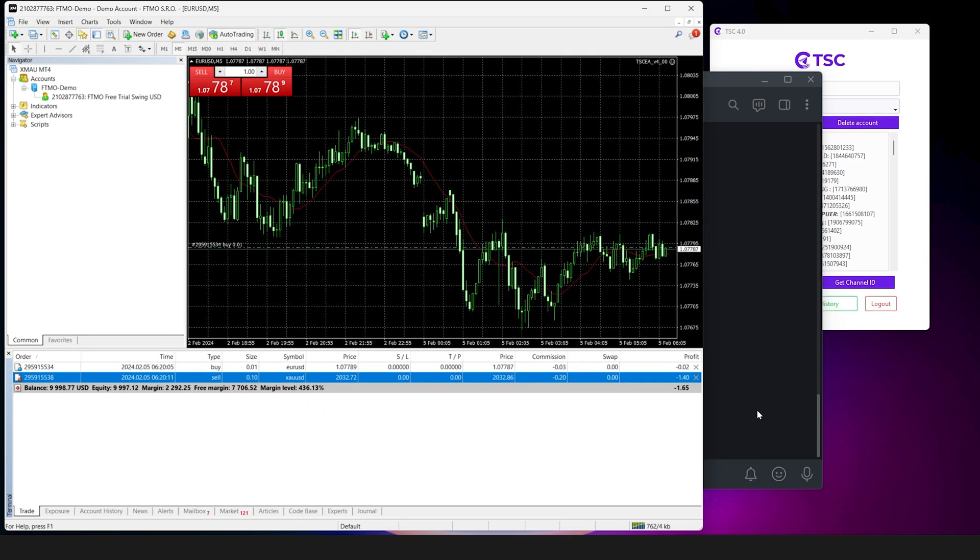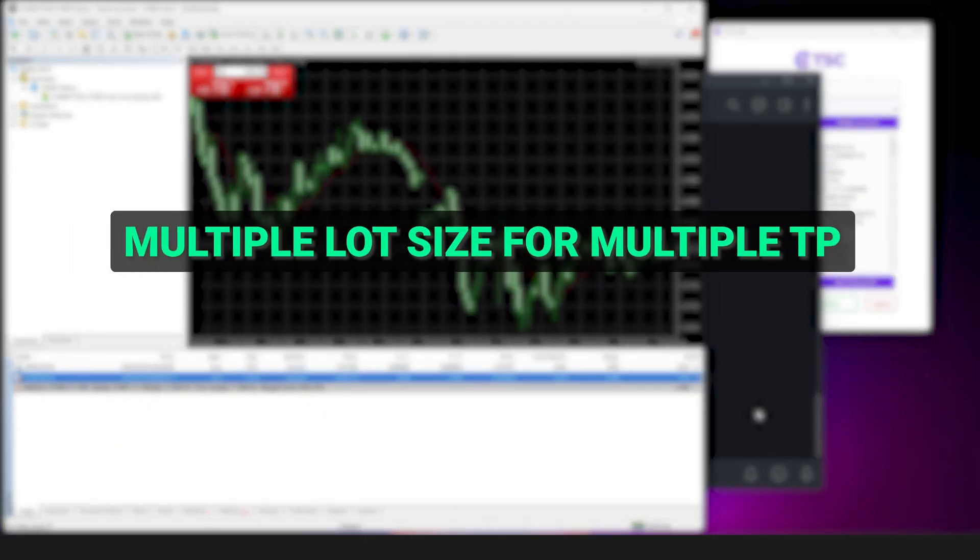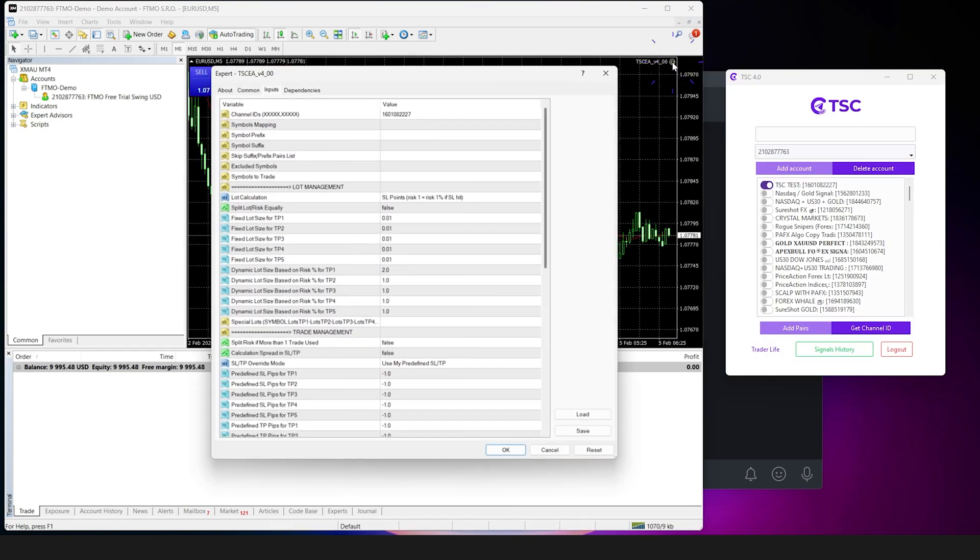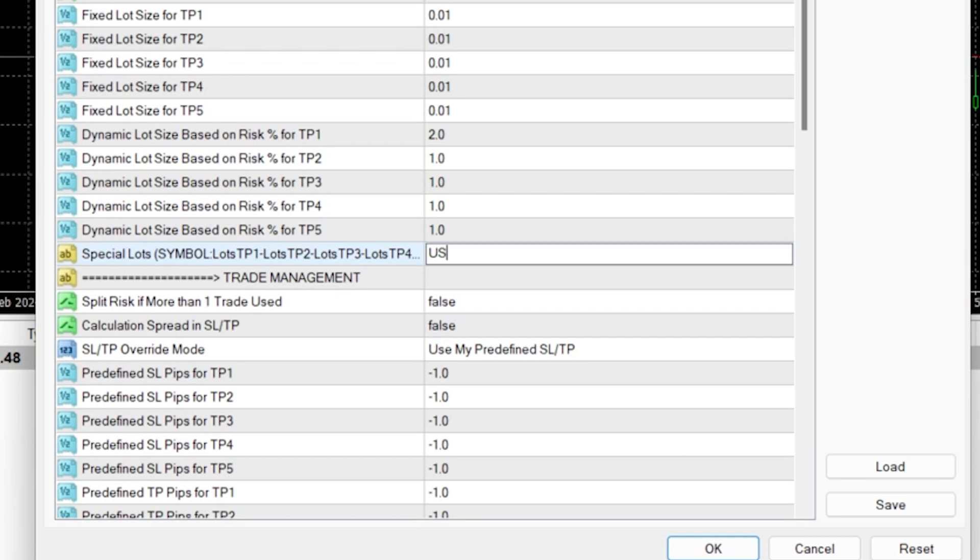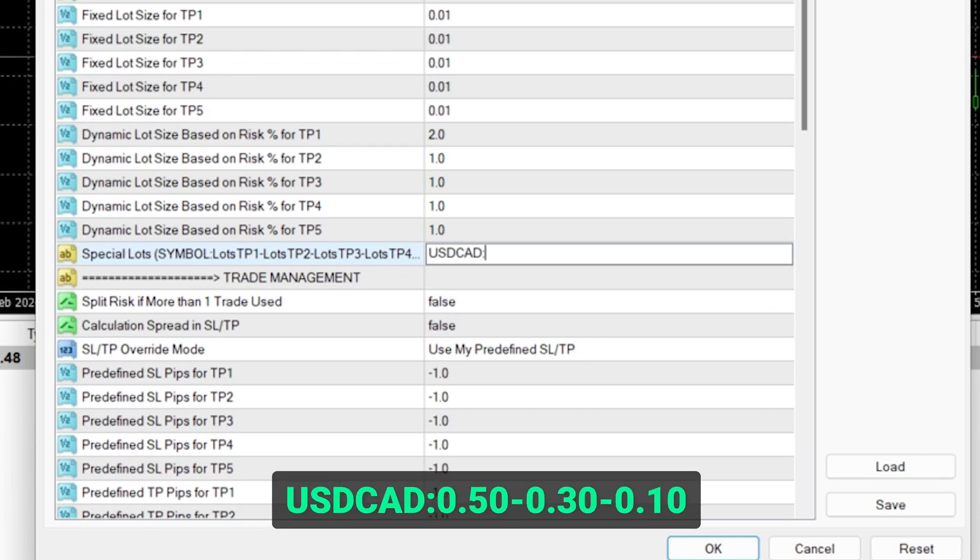Now if you have multiple take profits, how do you set multiple lot sizes for these multiple take profits? Very easy. Go to the special lots option and input your custom lot sizes for each take profit with a hyphen in between. Just like this.